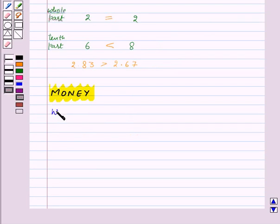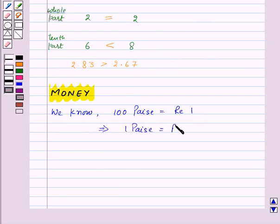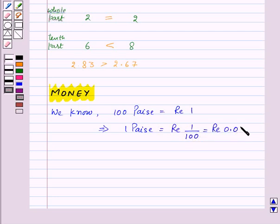We know that 100 paise is equal to rupee 1. So this implies 1 paise will be equal to rupee 1 upon 100, which can be written as rupee 0.01 in decimals. So this gives us that 35 paise will be equal to rupee 35 upon 100.